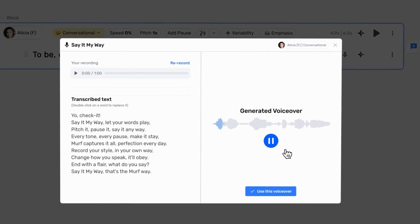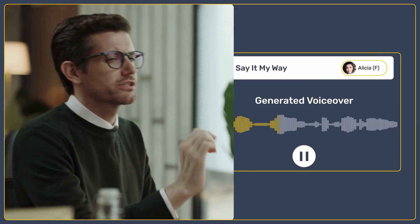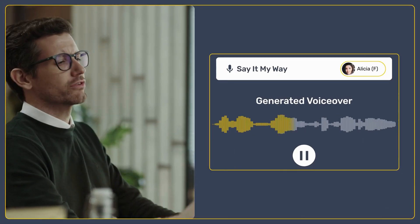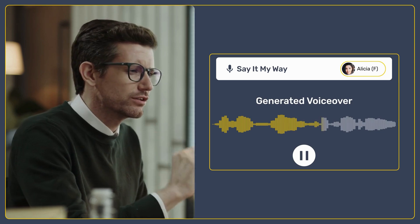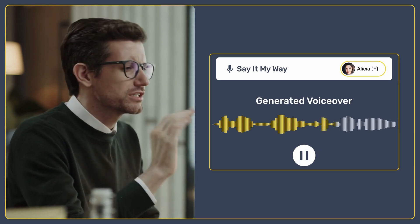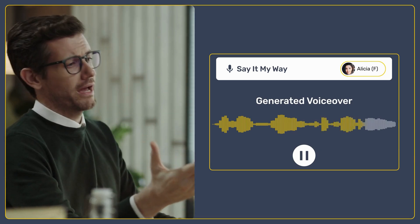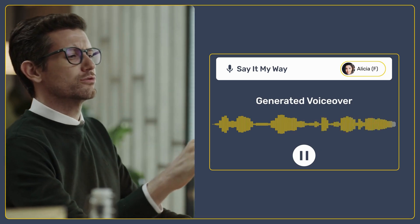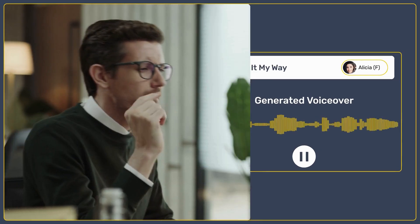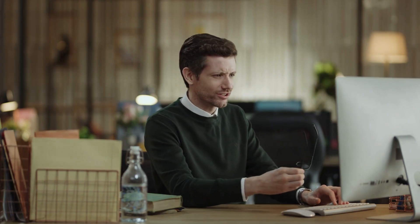"Yo, check it. Say it my way. Let your words play. Pitch it. Pause it. Say it anyway. Every tone, every pause. Make it stay. Murph captures it all. Perfection every day. Record your style, in your own way. Change how you speak, it'll obey. End with a flare — what do you say? Say it my way. That's the Murph way." Whoa. That was magical. Looks like Murph just had a mic drop moment.